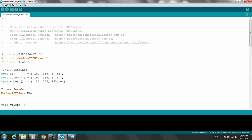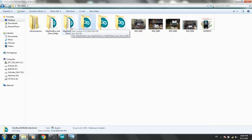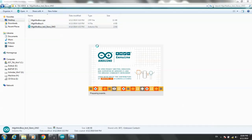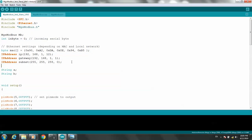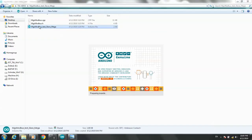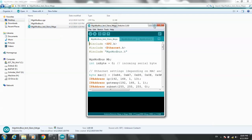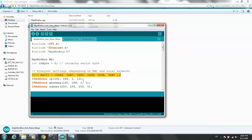For NodeMCU, all three programs are the same — only change the IP address. Now I'll open the program for NodeMCU number 1. It uses IP address 12. The MAC address is very important — MAC addresses for Mega and Uno must be different from each other.